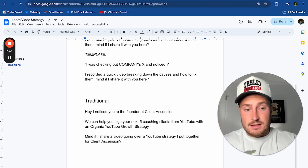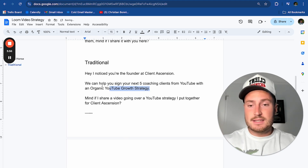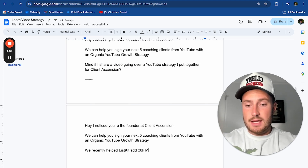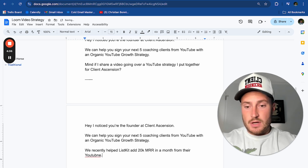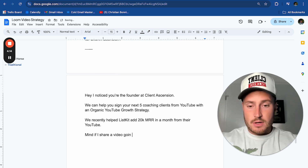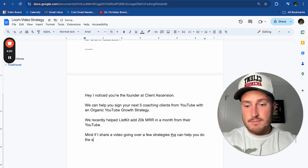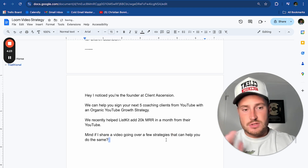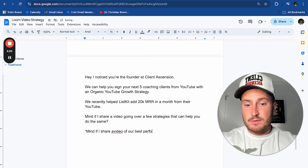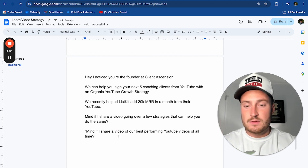You're not changing anything about whatever email you're currently sending. Just replace the CTA with a video pitch, and that's it. You can also add a case study: 'We recently helped ListKit add 20K MRR in a month from their YouTube.' Then tie in the CTA: 'Mind if I share a video going over a few strategies that can help you do the same?' Whatever your cold email script is, just add in a video pitch. It's that simple — no matter what CTA you have, you can weave in a video pretty easily.